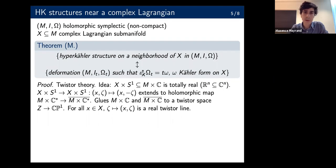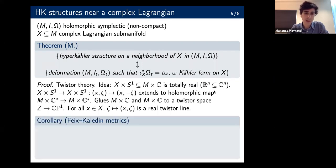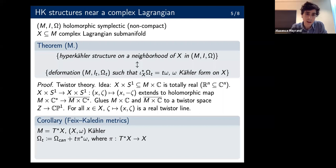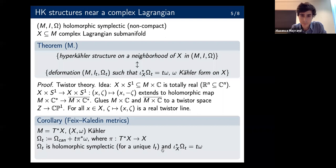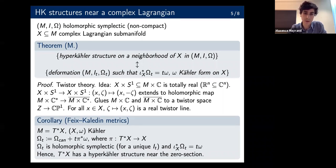That's a very useful criterion. For instance, we can recover immediately the Feix–Kaledin metric on the cotangent bundle of a Kähler manifold. If you take a Kähler manifold, you can pull back the Kähler form by the bundle map to shift the canonical holomorphic symplectic form. It's not too difficult to show that this is holomorphic symplectic for a unique holomorphic structure i_t. And when you pull it back to the zero section, you get t*omega — so it varies linearly with respect to t. The theorem then gives the hyperkähler structure near the zero section.